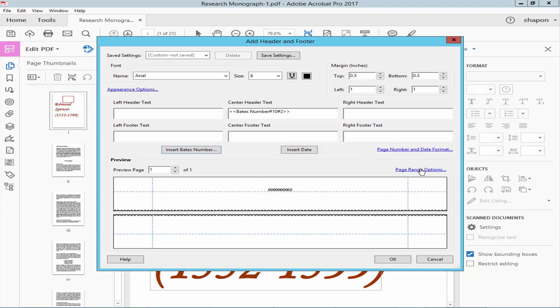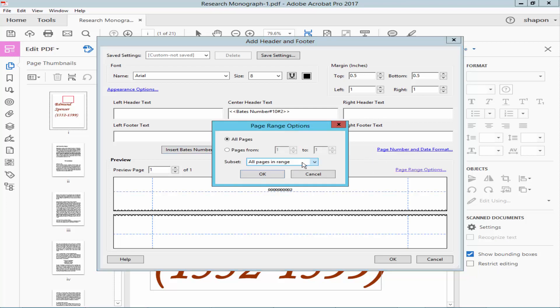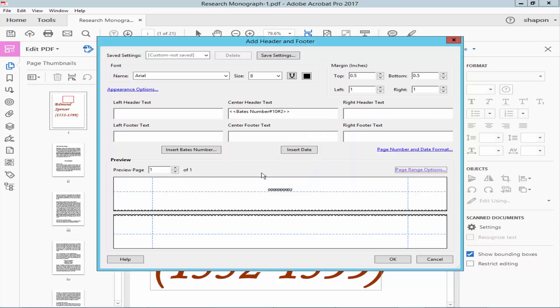For the page range option, you can add specific pages like 1, 2, 3, 4, as you like. Then click OK.